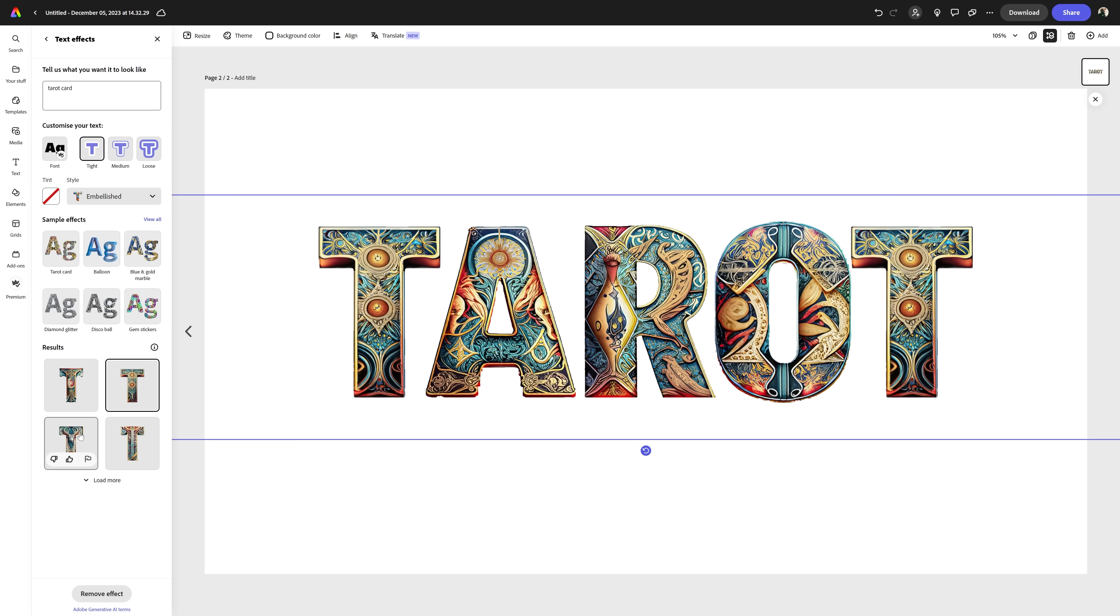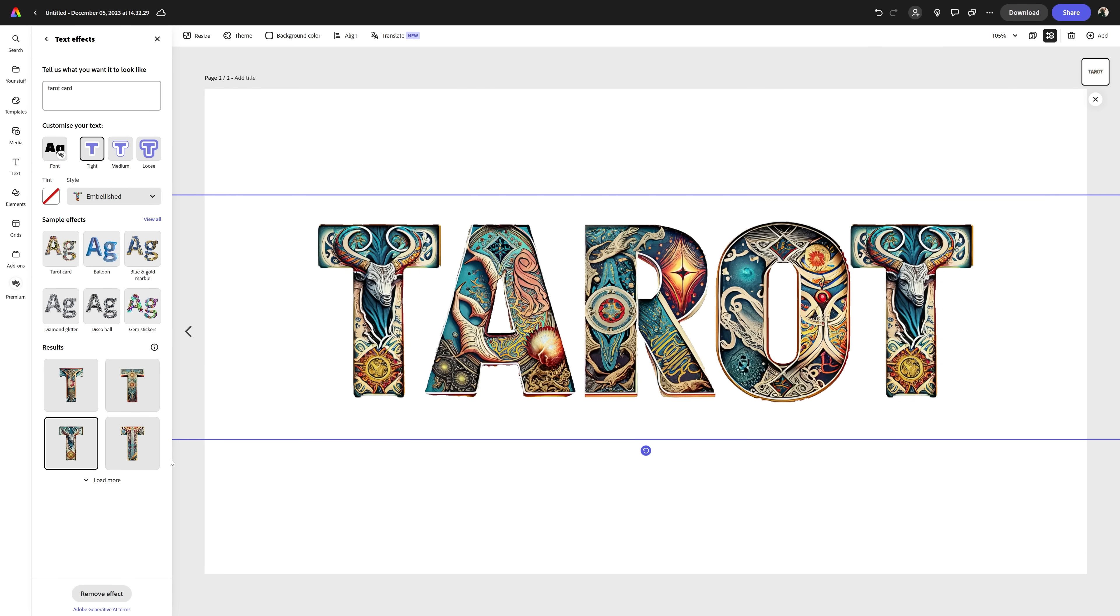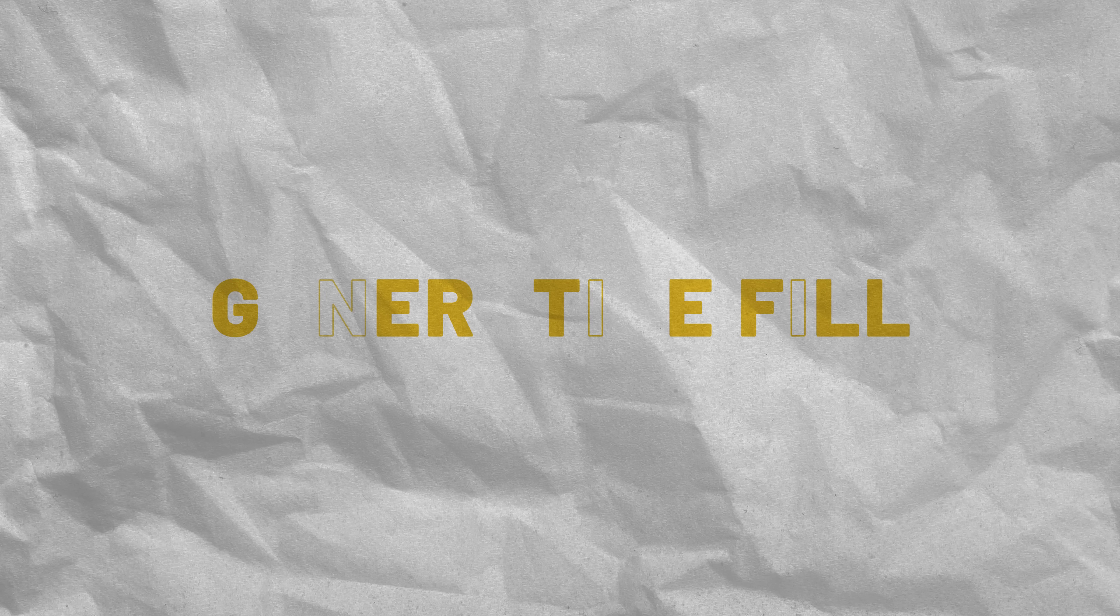Okay, you can look back now. My overall experience with text effects was quite good. I really think you should give it a try. Now, let's take a look at generative fill and text to image.